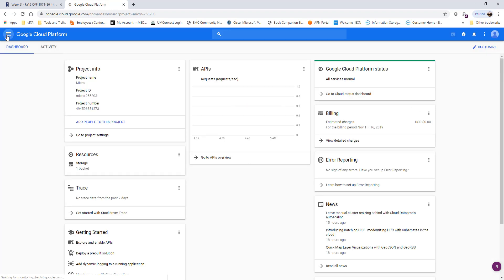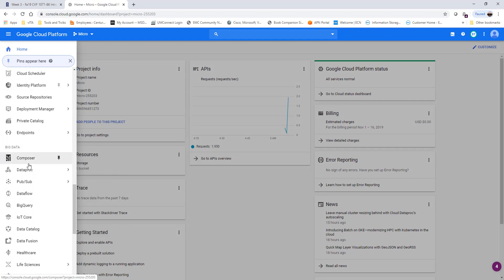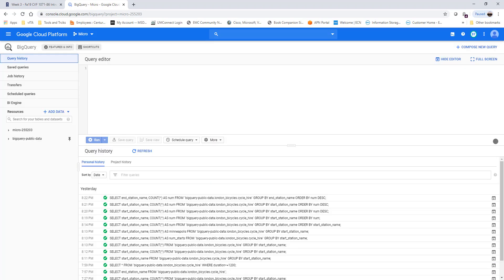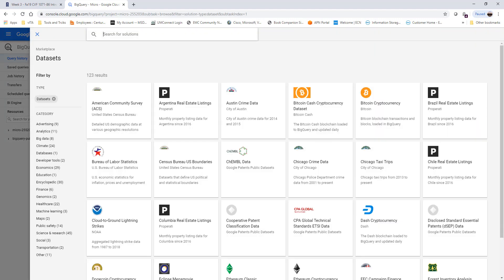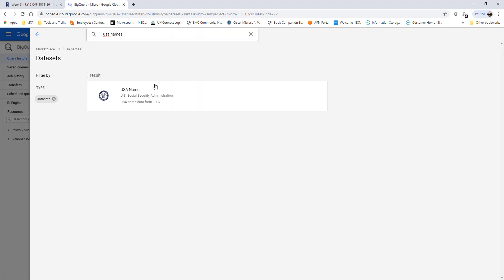We're going to go into Big Data, and one of the things we're going to do is explore public data. We're going to be looking for a particular dataset as an example. You're free to go to anyone that might be of interest to you — in this case I'm going to be going to USA names. As I've shown in the previous video, you can view your dataset simply by clicking on it.